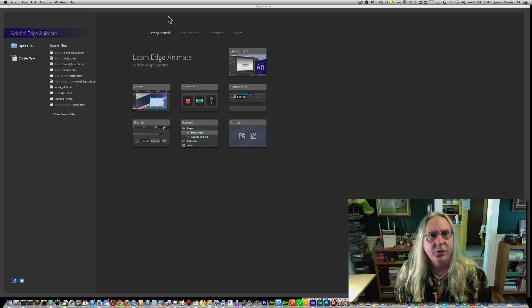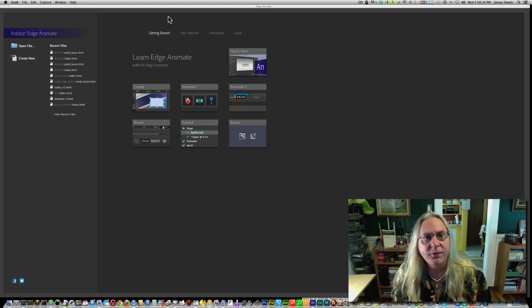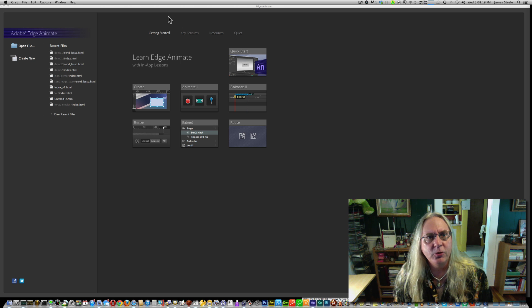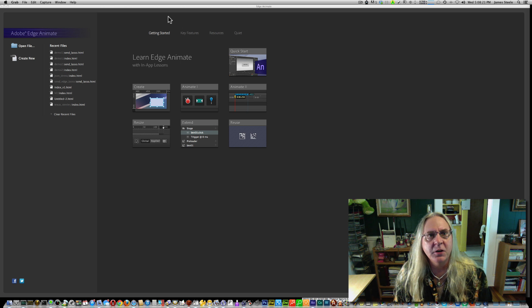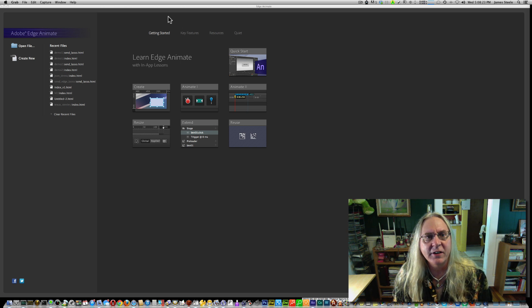Hello and welcome to the first part of three of this tutorial on how to bring in information from places like a database into an Edge animation.